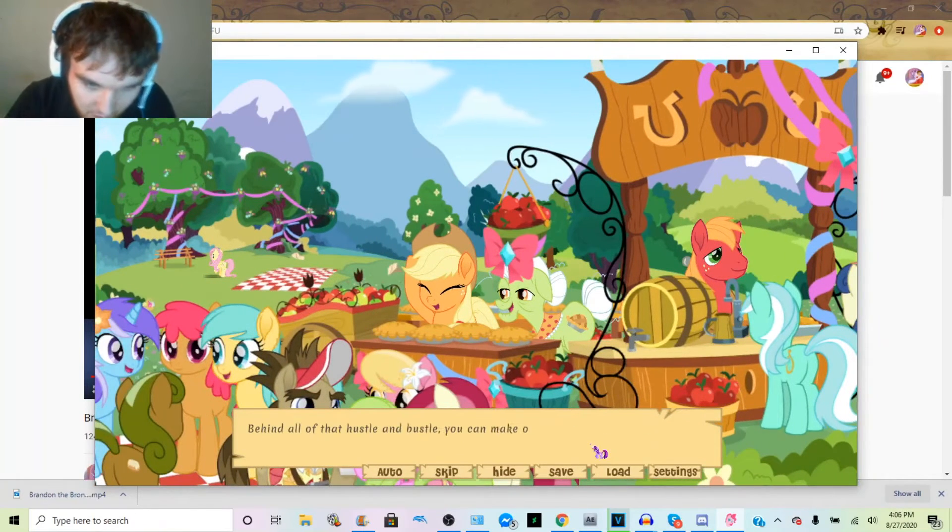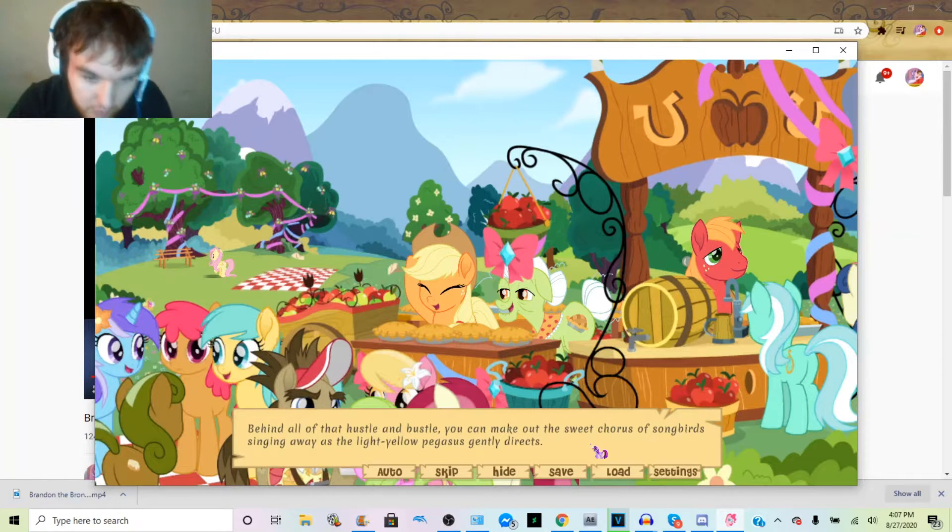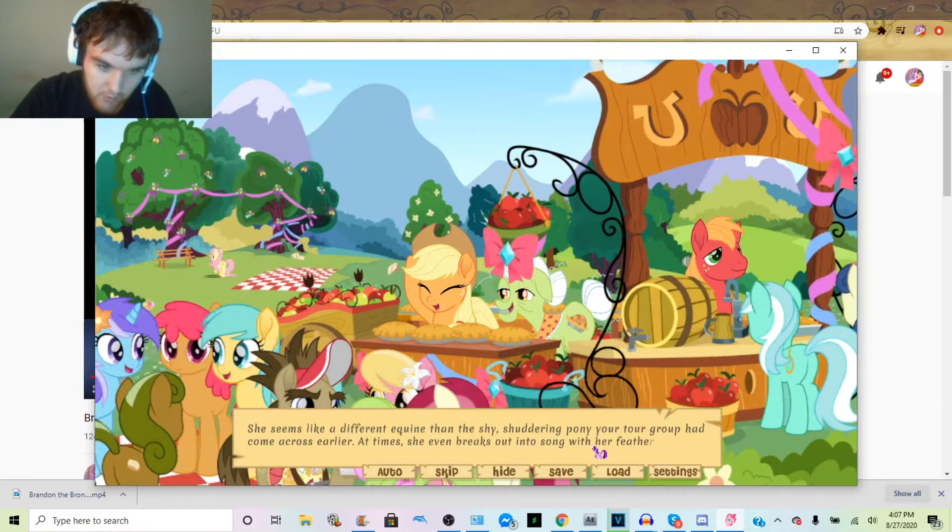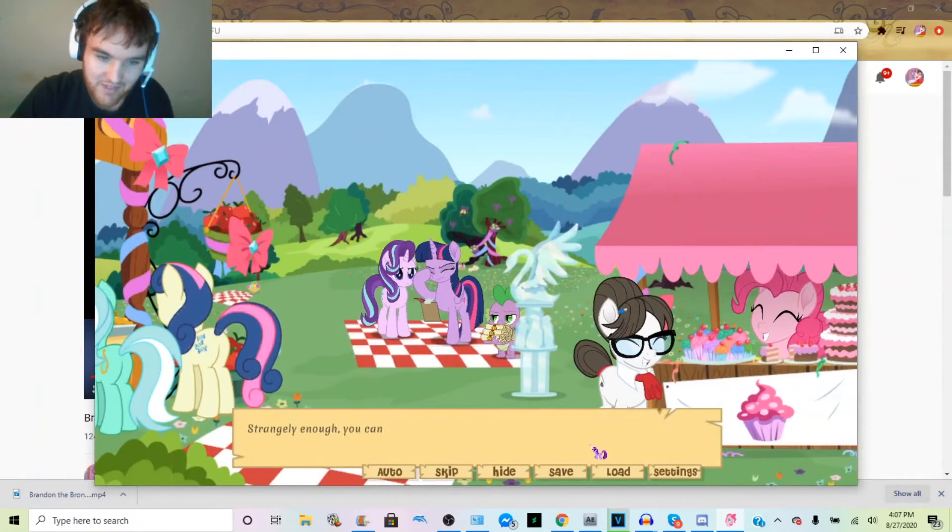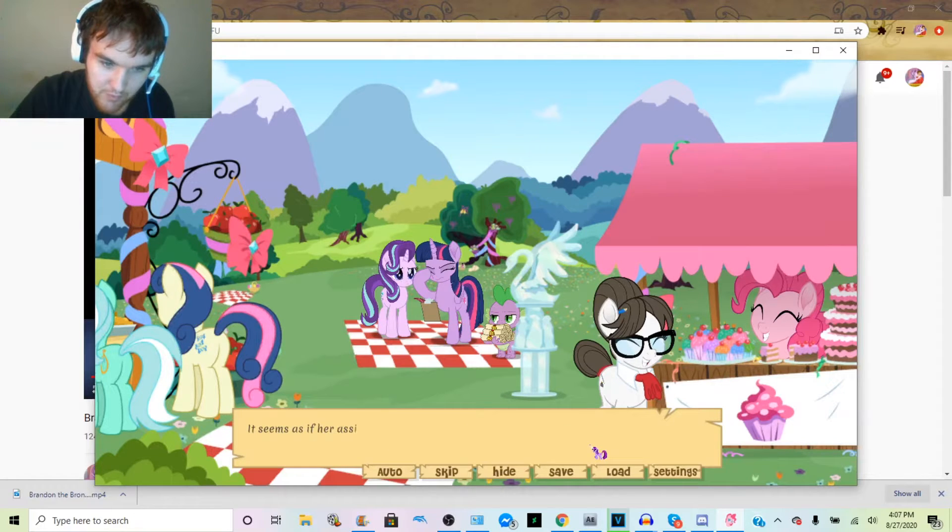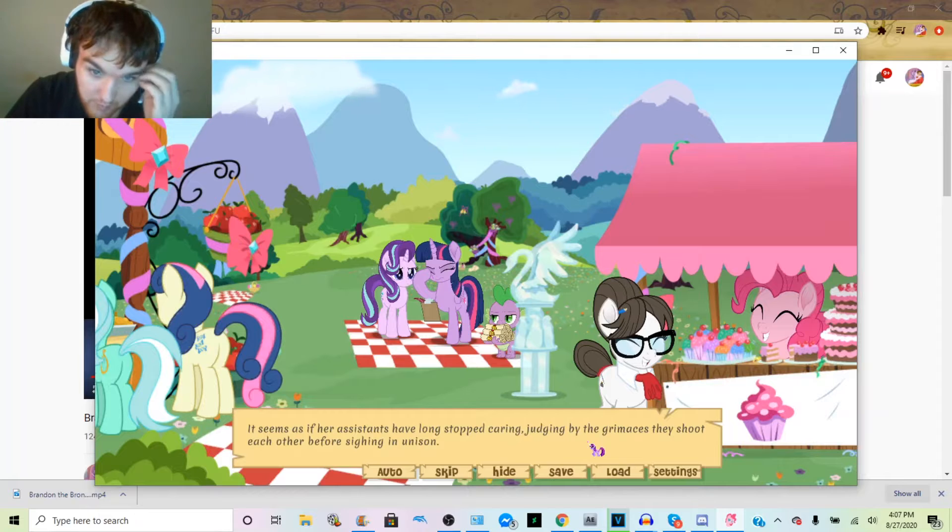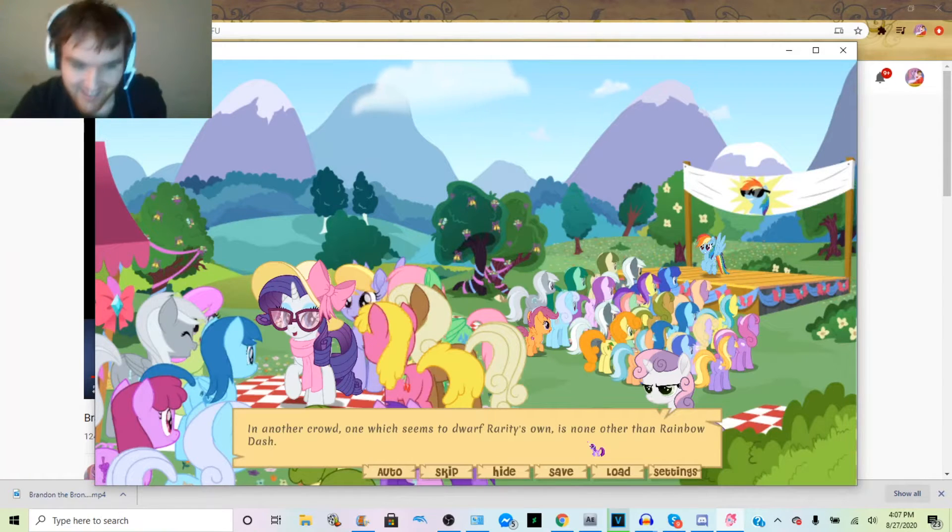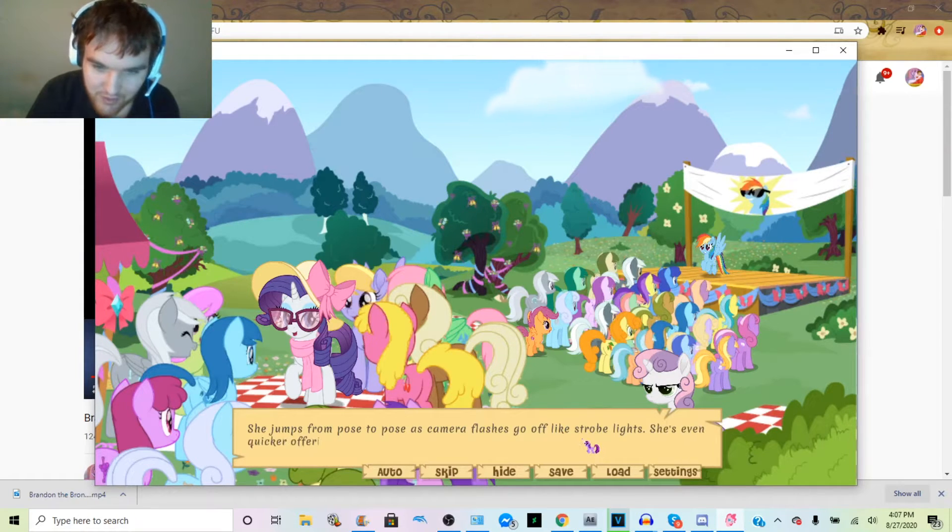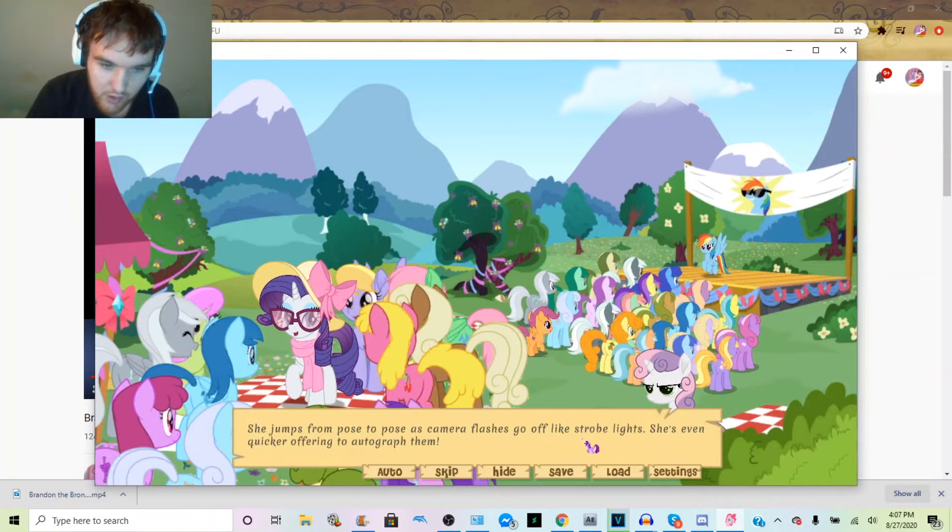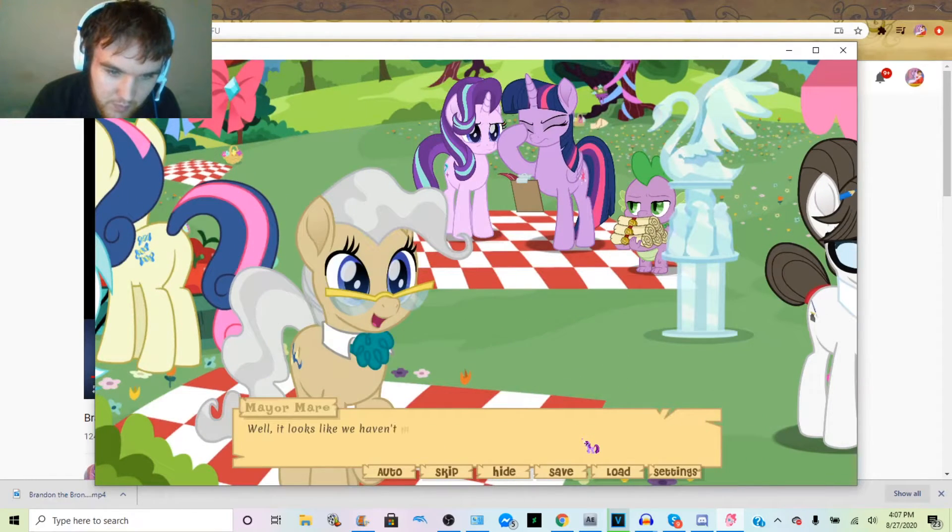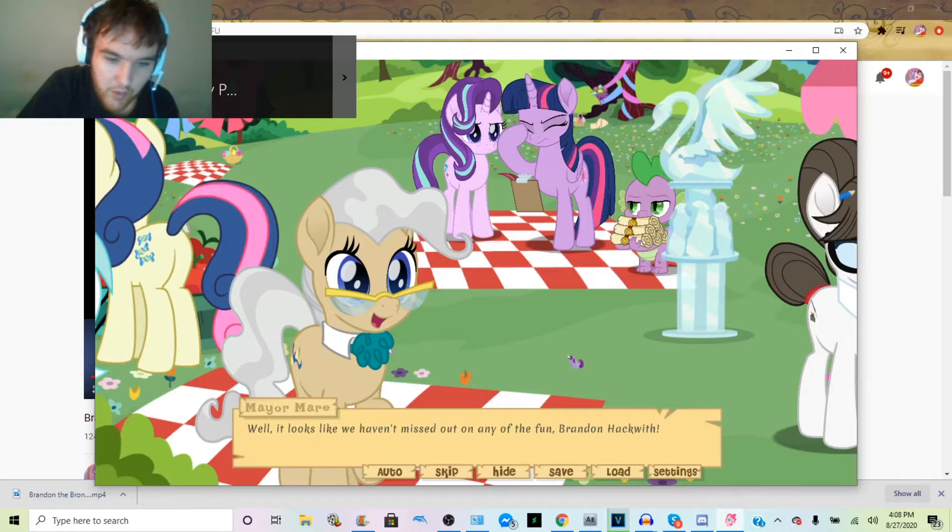Behind all that hustle and bustle, you can make out the sweet chorus of songbirds singing away as the light yellow pegasus gently directs. She seems like a different equine than the shy shuddering pony your tour group had come across earlier. At times she even breaks into song with her feathered friends. Strangely enough, you can't help but notice the princess in the center of it all. She's there with her helpers looking over various papers. Another crowd, one which seems to dwarf Rarity's, surrounds Rainbow Dash. She jumps from pose to pose as camera flashes go off like strobe lights. She's even quicker offering to autograph them.